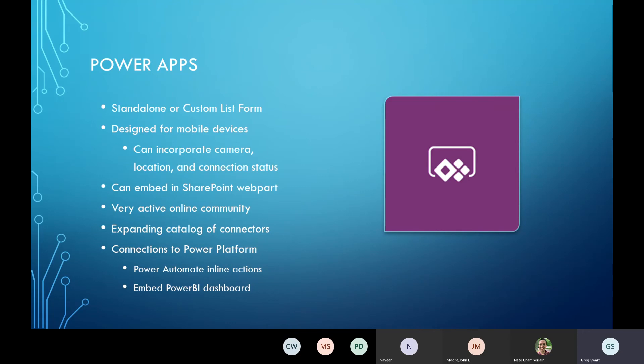Another thing that's possible — I've seen several examples — is embedding Power BI dashboards, so you can have a form and get that feedback refreshed into it, so you can see what's happening with the data you're generating through your whole process.